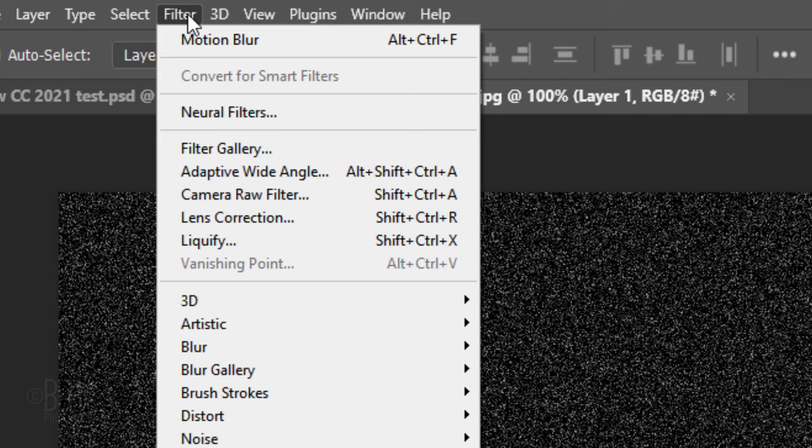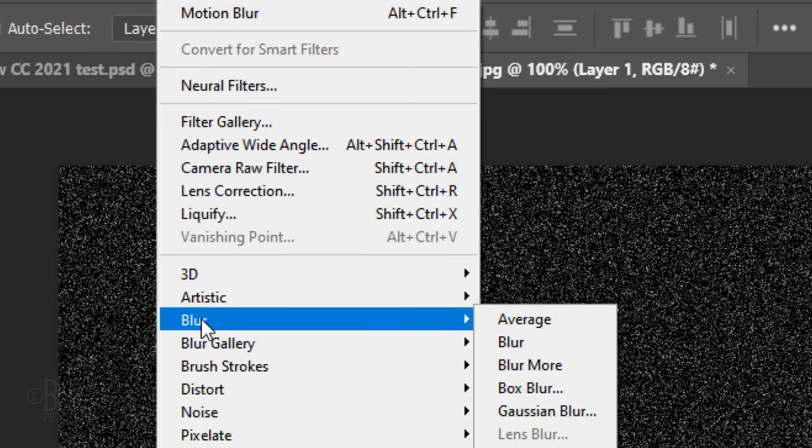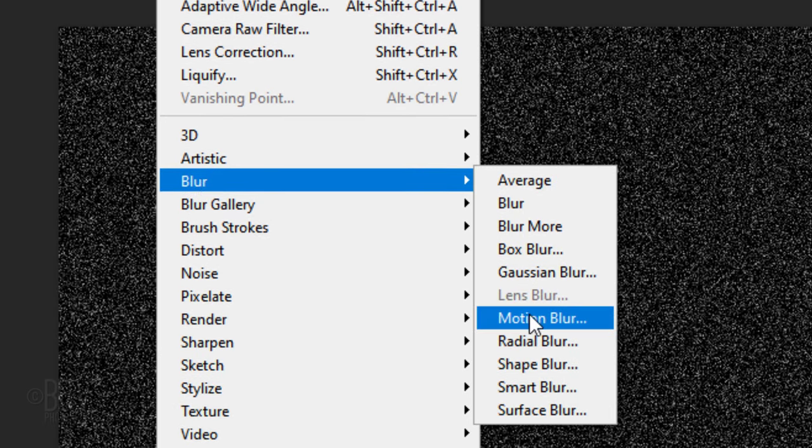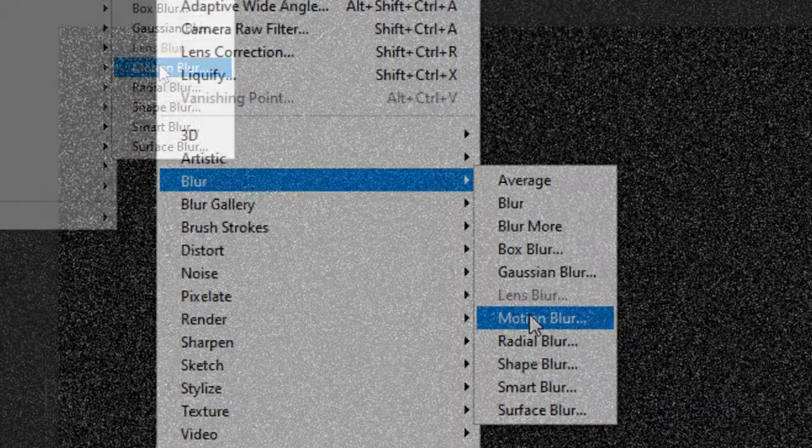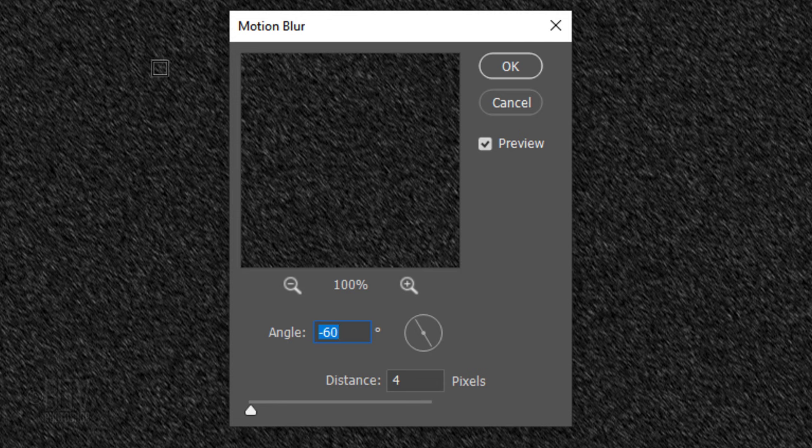Go to Filter, Blur and Motion Blur. I'll make the angle minus 60 degrees, but feel free to make your snow fall at a different angle. Make the distance 4 pixels.